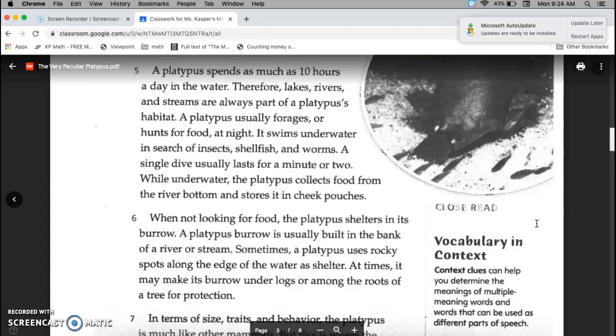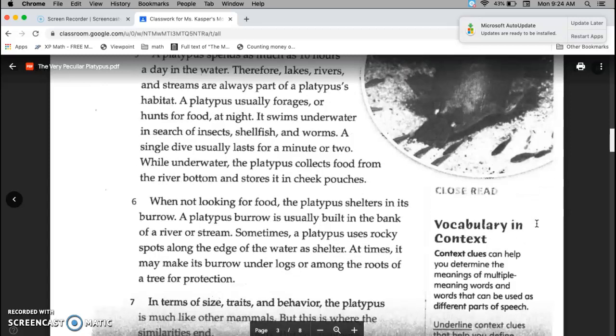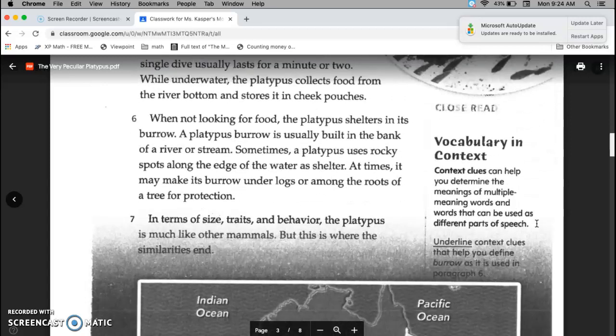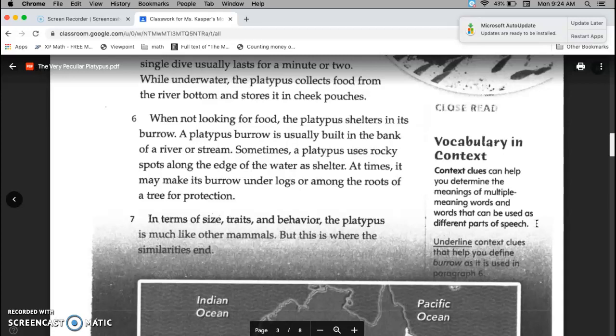A dive usually lasts for a minute or two. While underwater, the platypus collects food from the river bottom and stores it in its cheek pouches. When not looking for food, the platypus shelters in its burrow. The platypus burrow is usually built in the bank of a river or stream. Sometimes, a platypus uses rocky spots along the edge of the water as shelter. At times, it may make its burrow under logs or among the roots of a tree for protection.